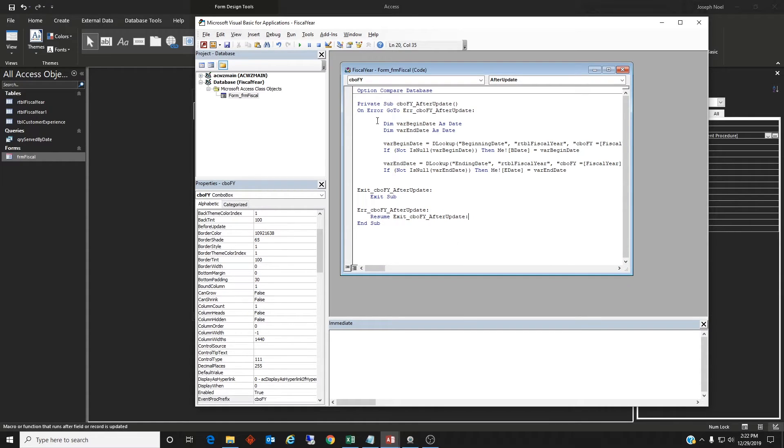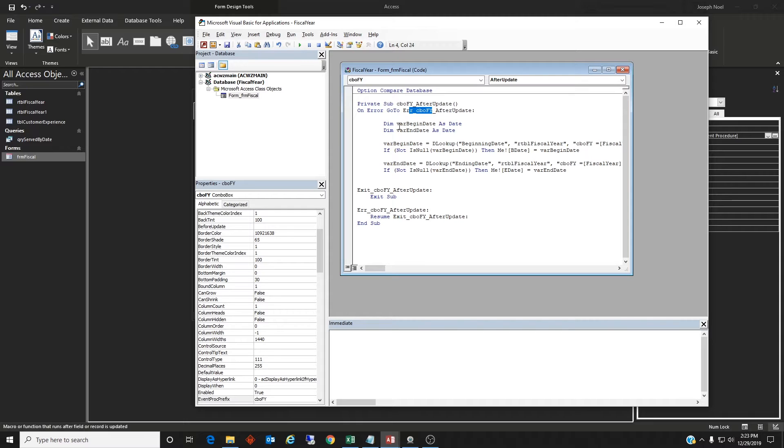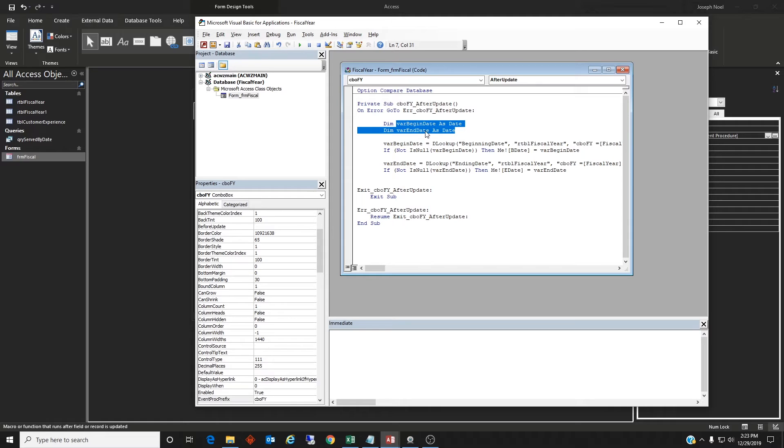Alright. So I put an error handler in here. On error, go to error CBUFY after updates, which is right here and it'll just exit. So if an error occurs during this, it'll just exit. That means nothing will work. I've dimensioned two variables, two date variables, a begin date and an end date.